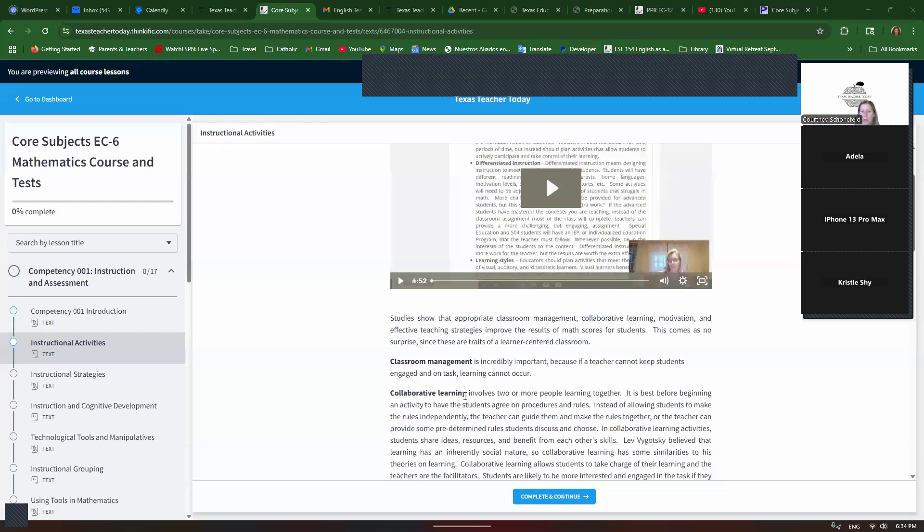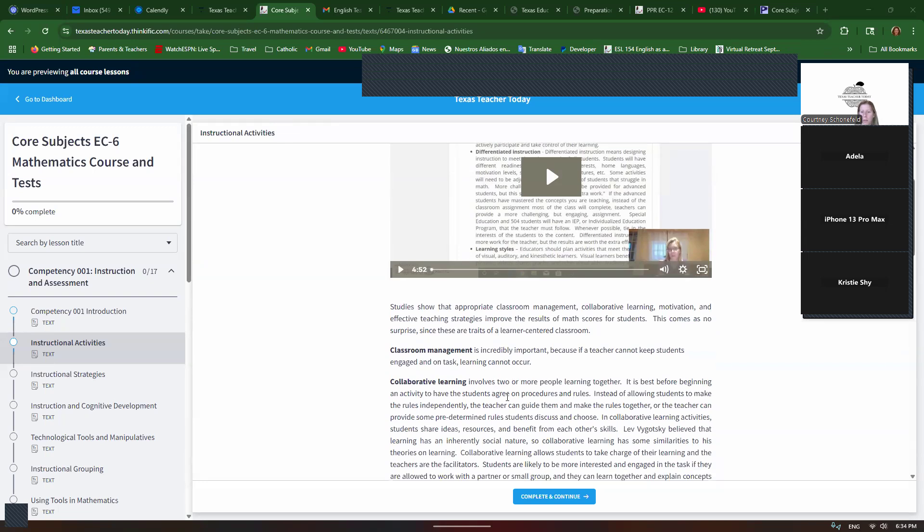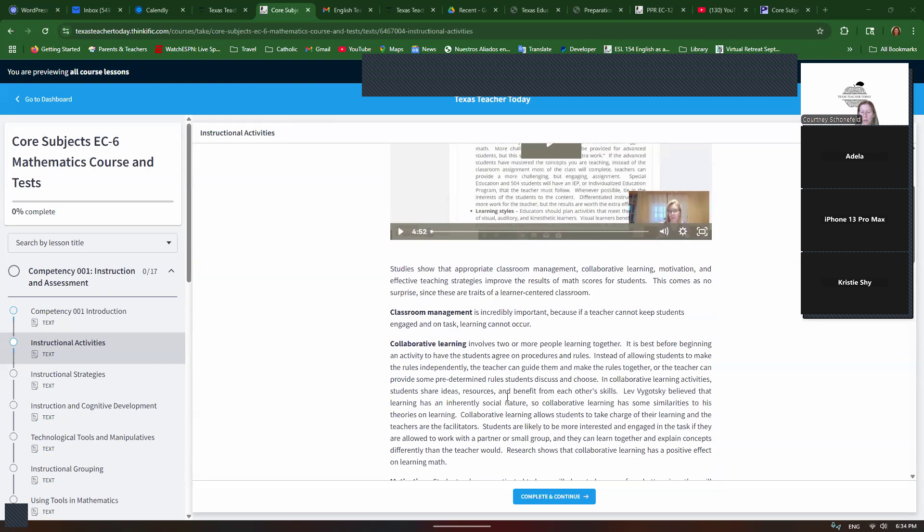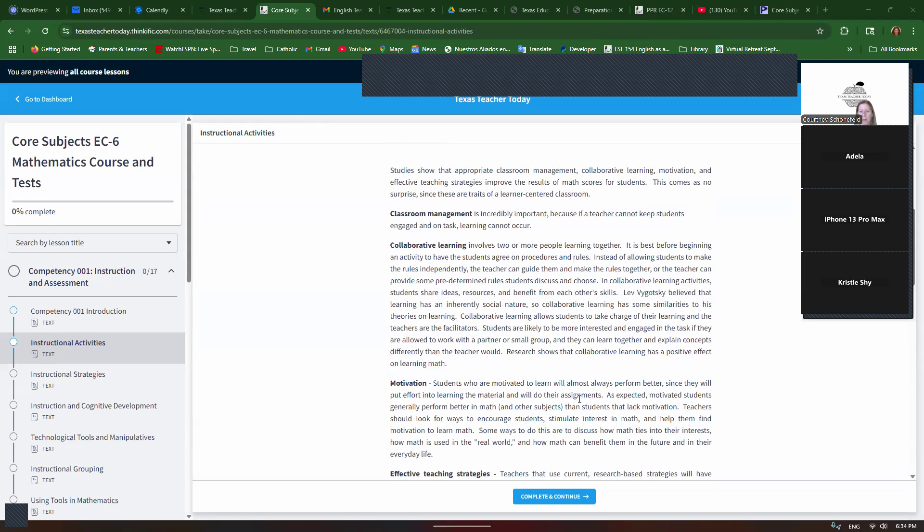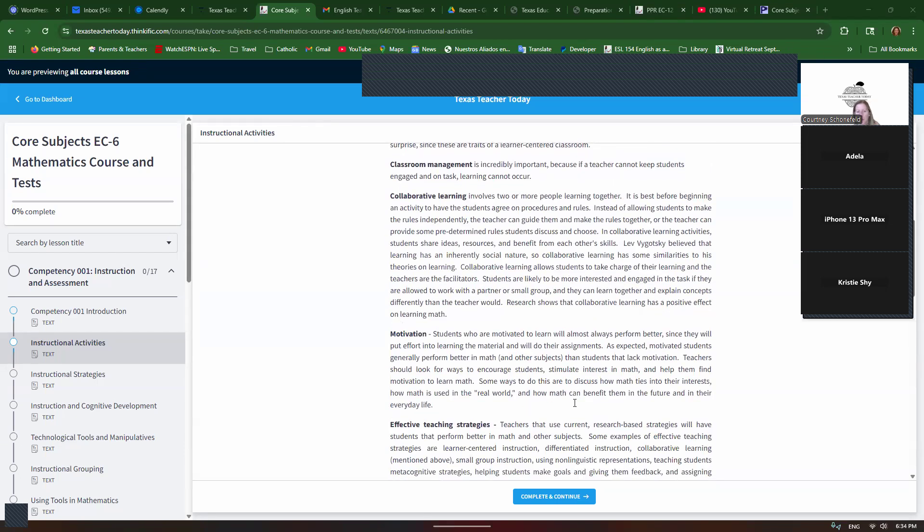Collaborative learning. We want to give students chances to work together. This is based on Vygotsky's ideas of social and collaborative learning. Students are more likely to be interested and engaged if they're allowed to work with a partner or small group and they can learn together and explain concepts differently than the teacher would. Research shows that collaborative learning has a positive effect on learning math. And then motivation, students who are motivated to learn will almost always perform better since they put effort into learning the material and will do their assignments.